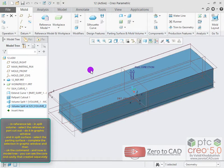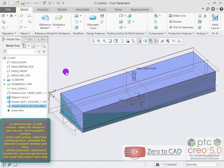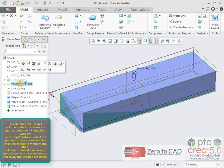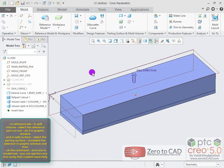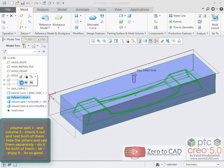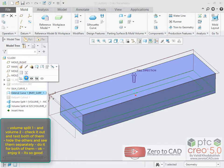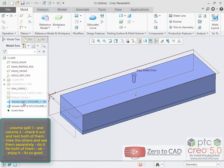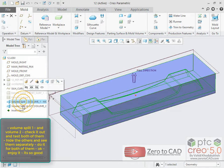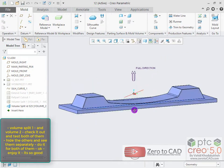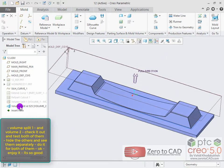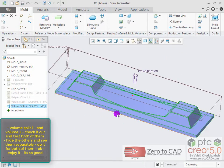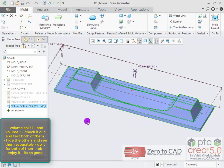Ok the command, and now in the model tree you can see the core and cavity created separately: volume split 1 and volume 2. Check and test both of them — hide the others and see them separately.